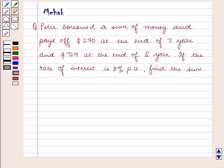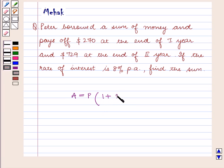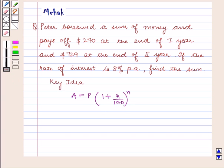We know that the compound interest formula is: Amount A is equal to P into 1 plus R upon 100, raised to power n. With this key idea, let us proceed with the solution.